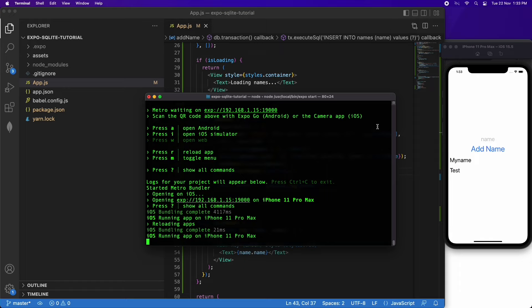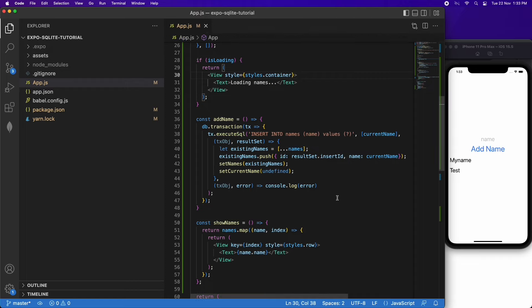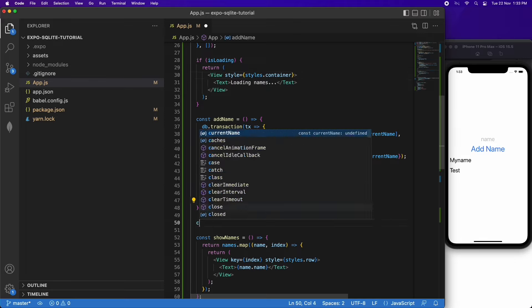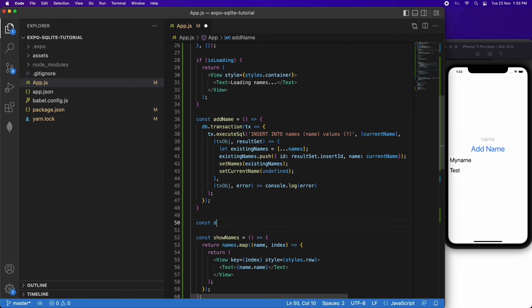If I were to reload my application it would keep those names — it would load them out of the SQLite database, so the data is persisted and I wouldn't need to enter it again every time I load the application. It's a good way of keeping data between application sessions.